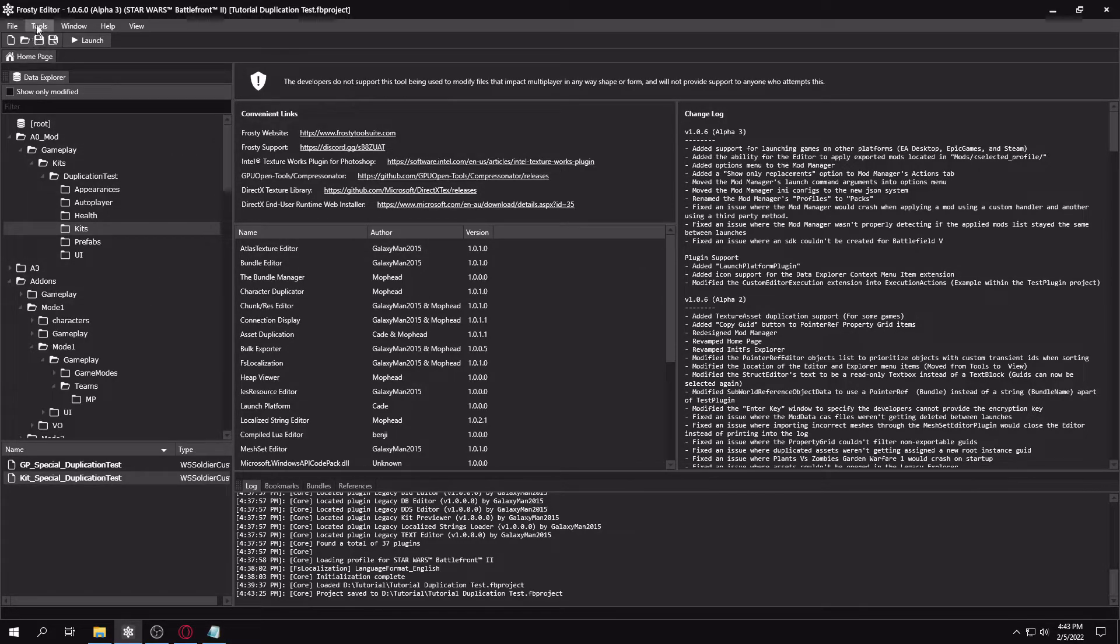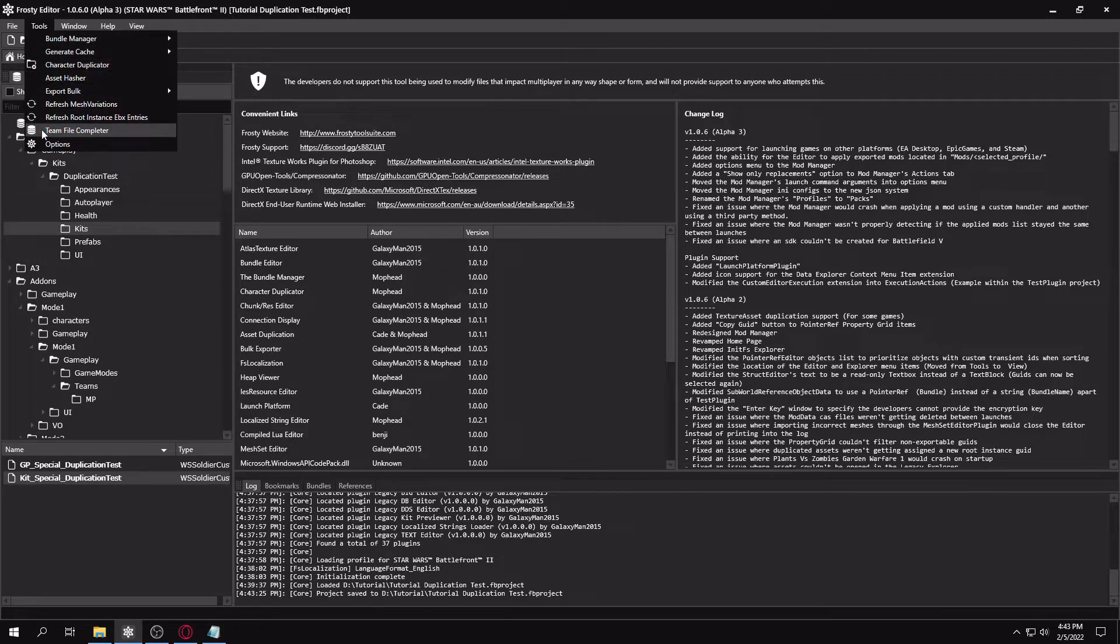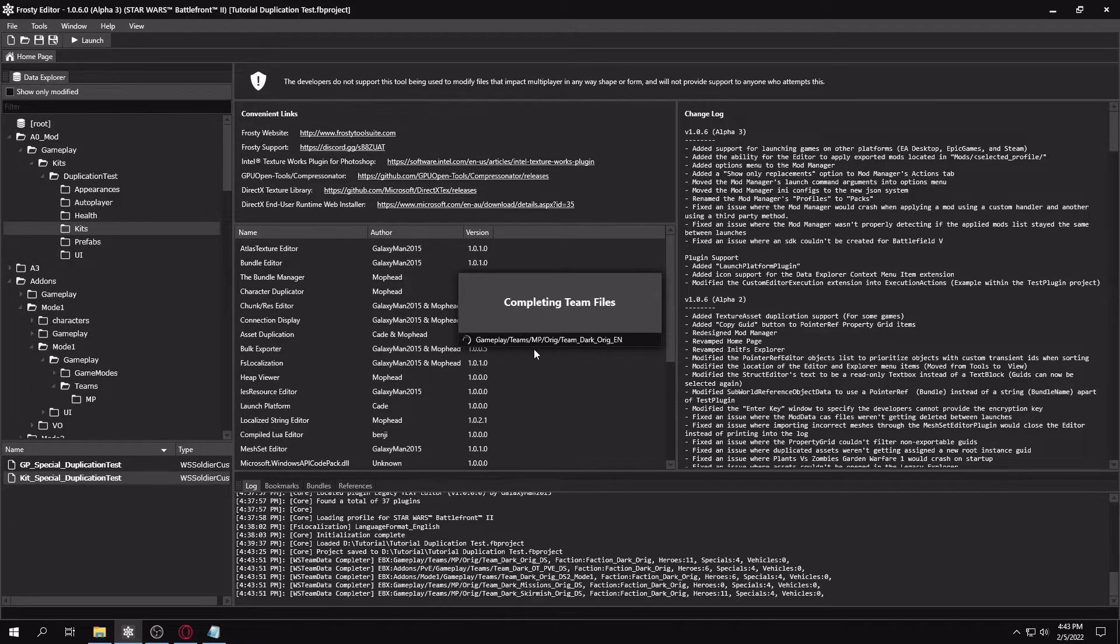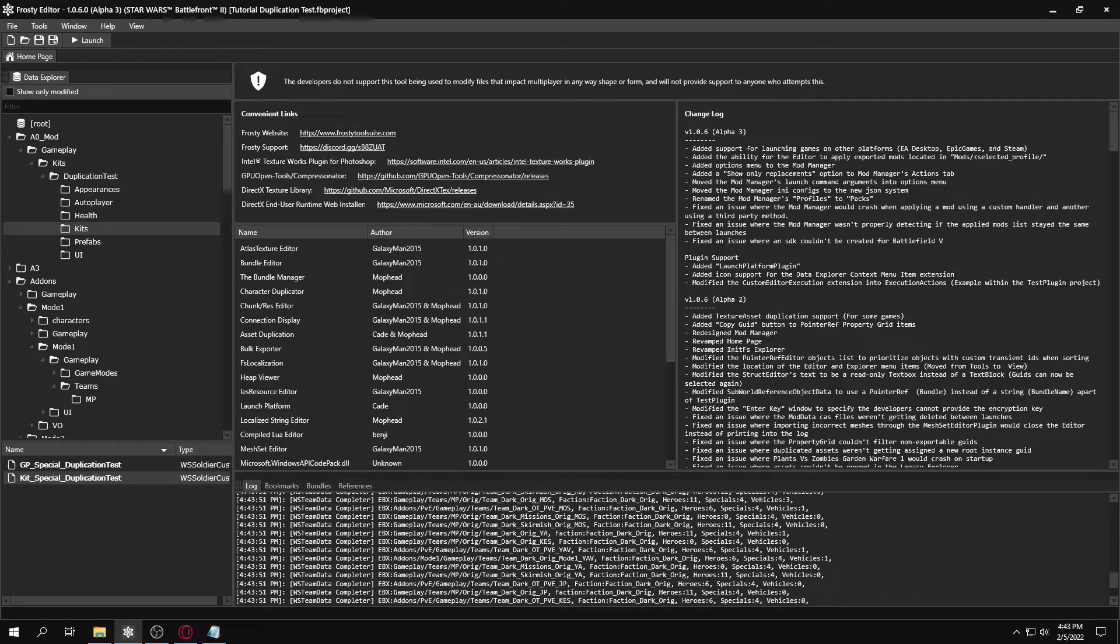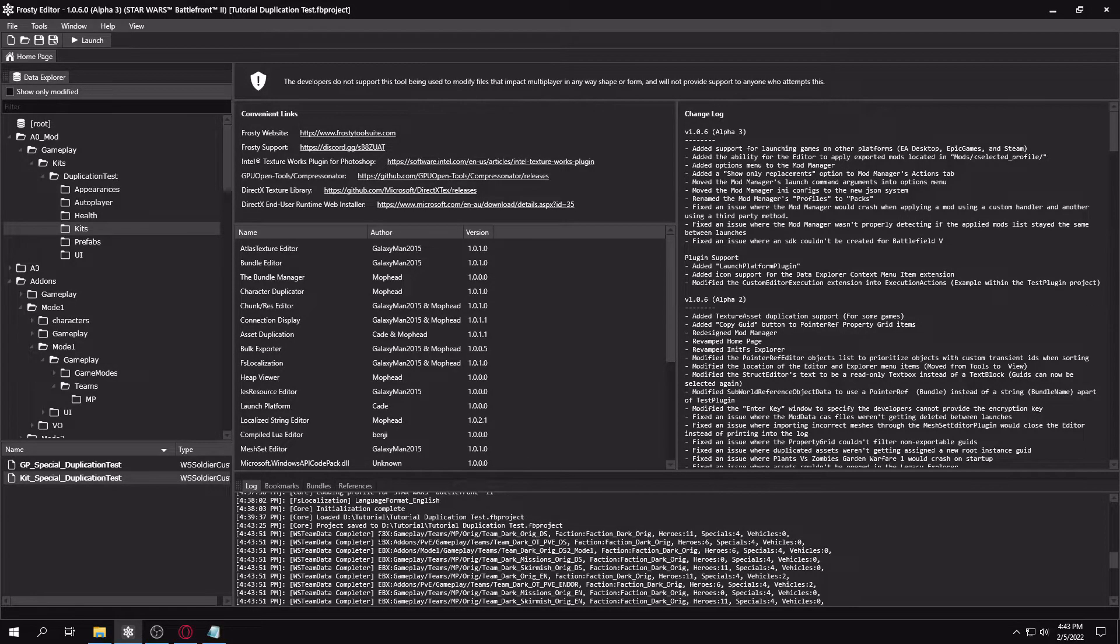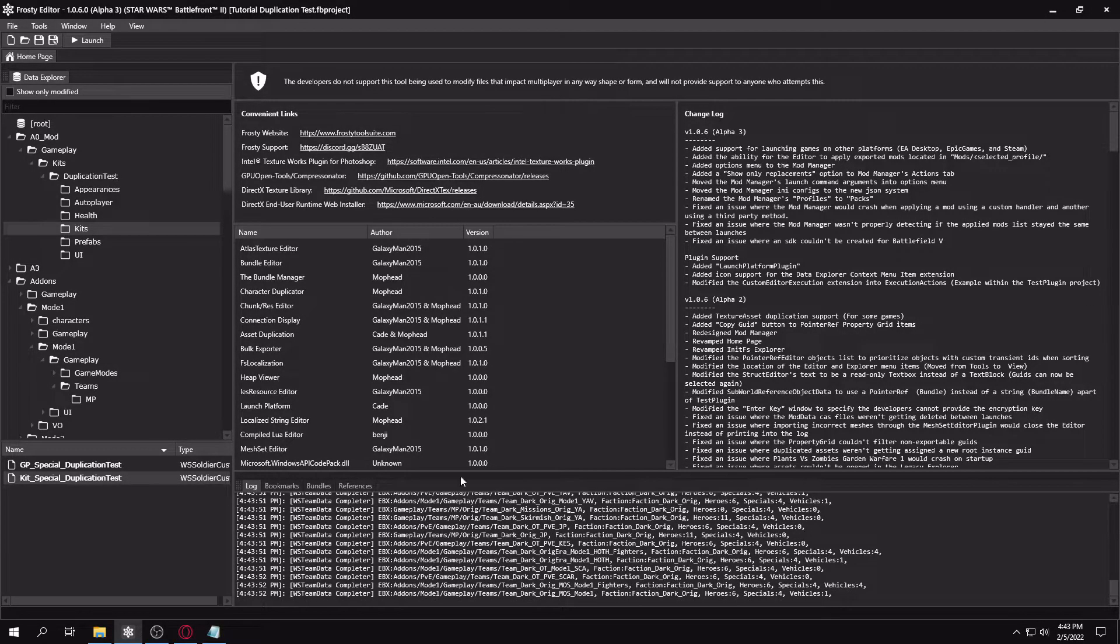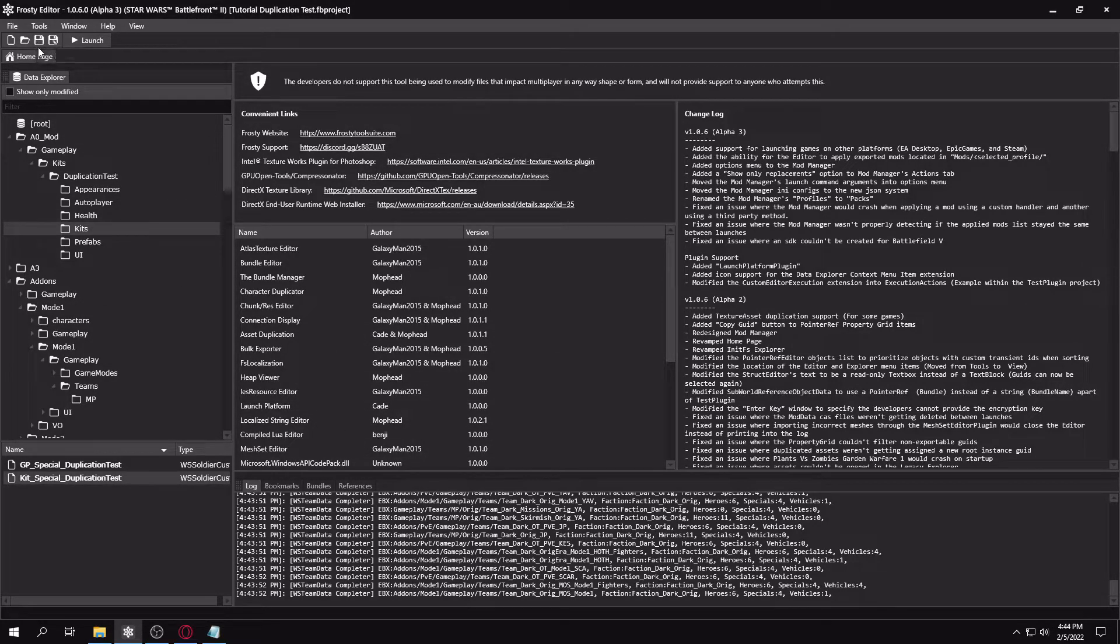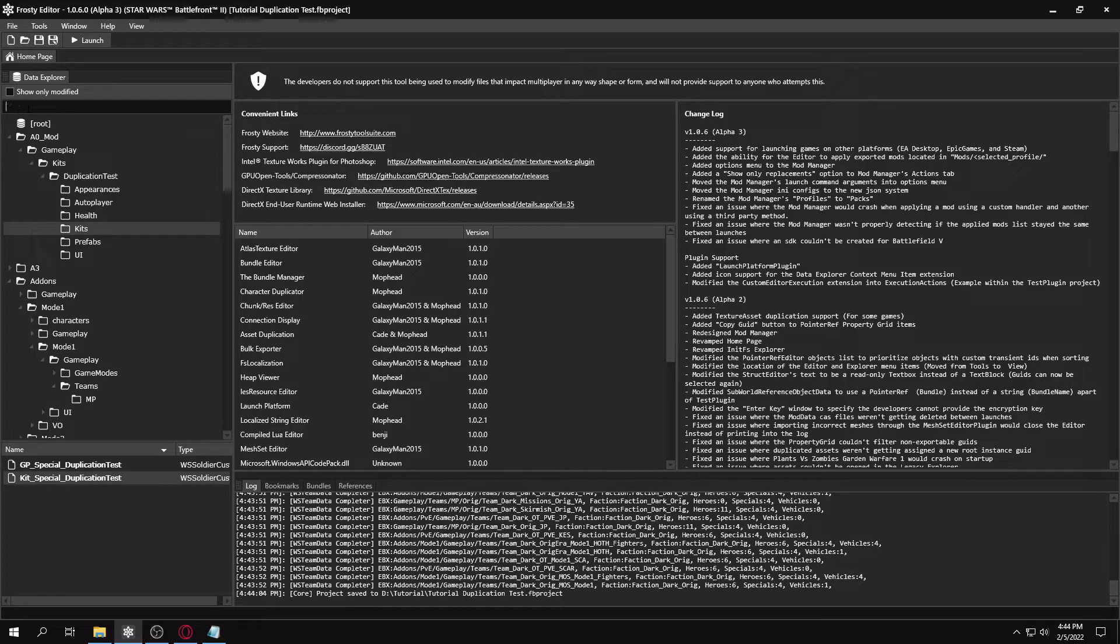And then what you're going to want to do is go to tools and go down to team file completer. And this is going to add your kit files to all these team asset files, so you don't have to link any IDs manually. It'll just do it for you. And if you want, you can save there, which I am going to.